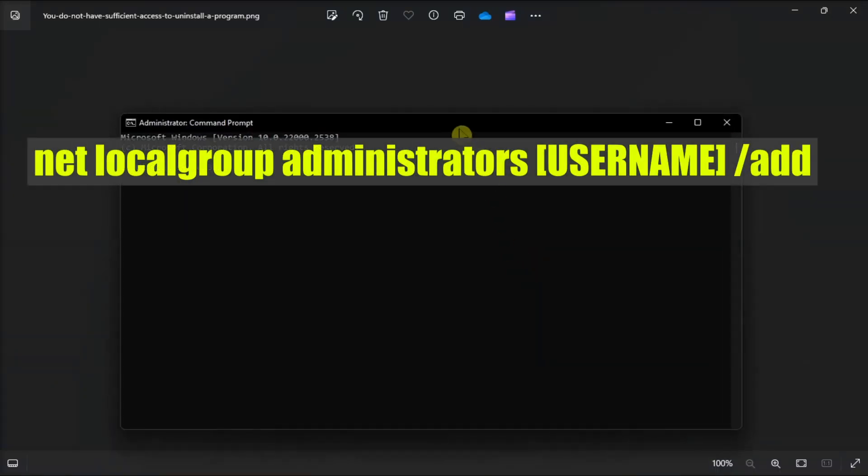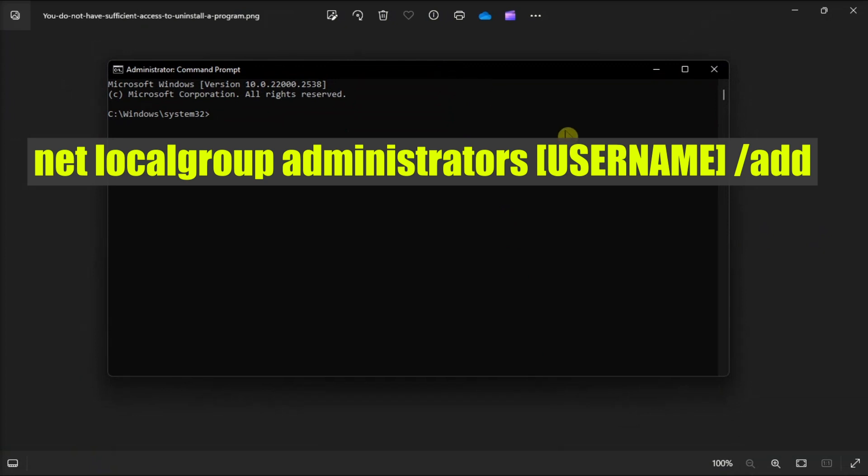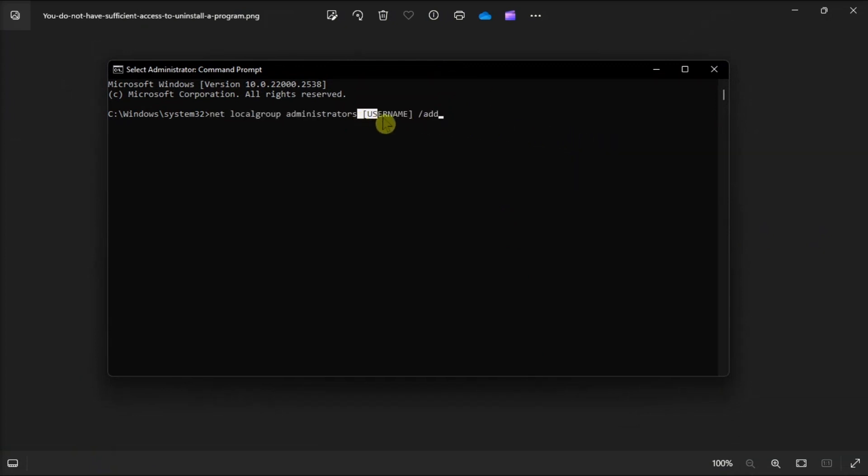Then just type in the following command. Just don't forget to put your username here. Press enter, then log in to the built-in account and try uninstalling the software from there.